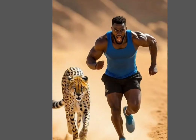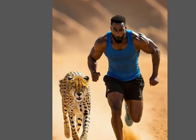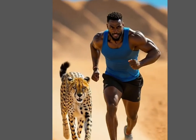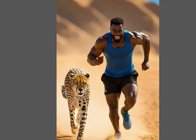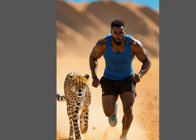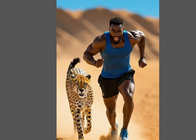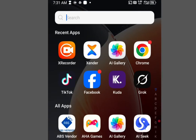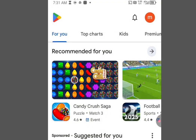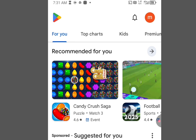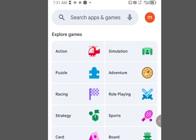It is 100% free and unlimited. First, let's download the app called Grok. Go to the Play Store for Android users, and for iPhone users you can go to the App Store. At the search bar, write Grok.